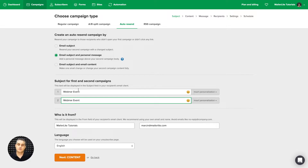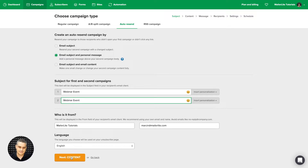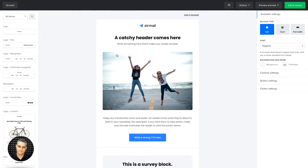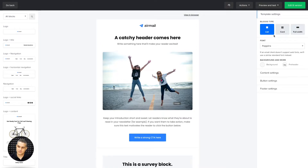You can change these subject lines if you want, but I want to keep them the same so the person who gets that personal message knows which email I'm actually forwarding to them. Then I click content. You can choose your editor of choice — I'm going to go with the drag and drop editor. Edit the email to your liking and once you're done, click edit B version.